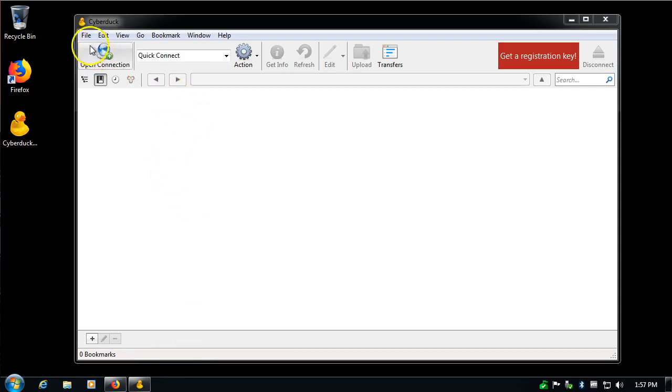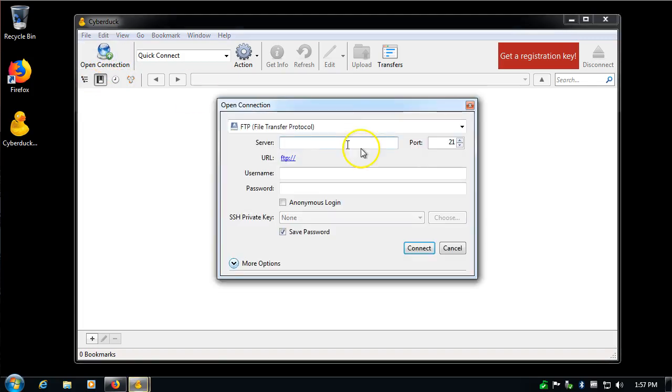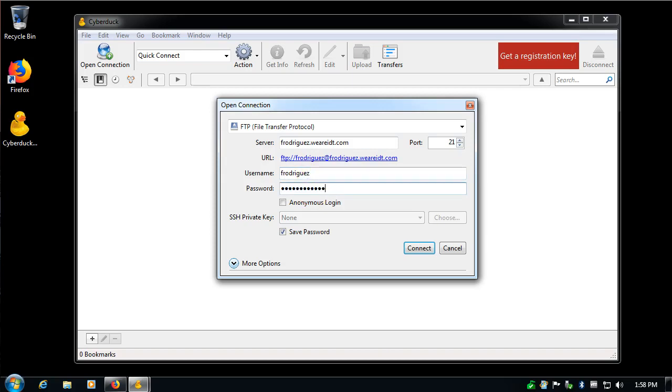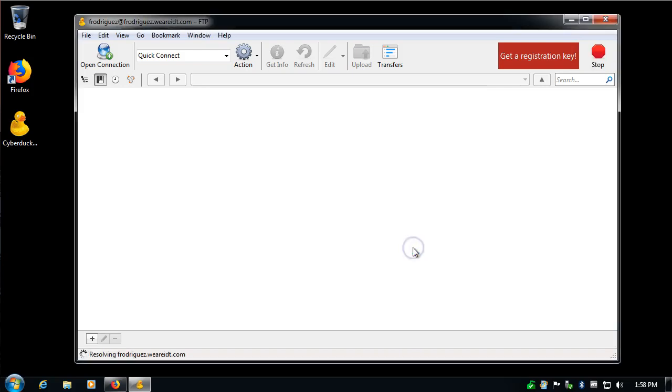So I'm going to tell it to make a connection, open connection right here in the top left. You should have gotten your server information, which is going to be your username and .weridt.com. For this sample, my username is .weridt.com. My username, I'll repeat it, Rodriguez. And then you should all have gotten a unique password. I'll use mine. And save the password, sure. I'll click on connect.